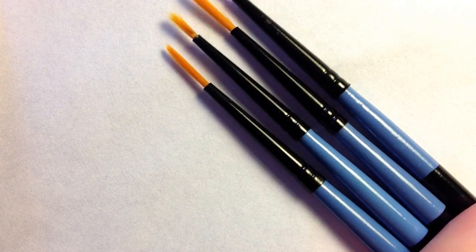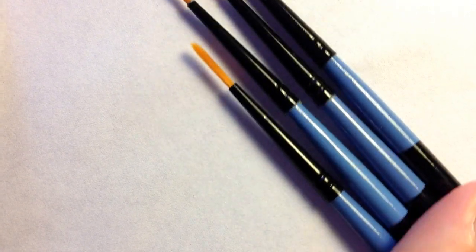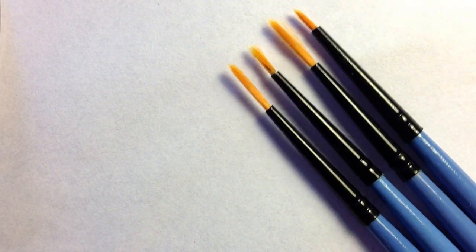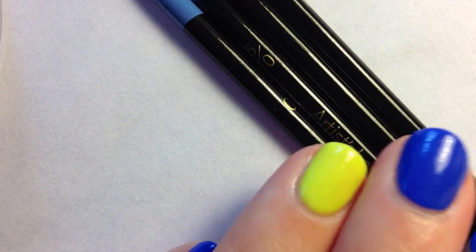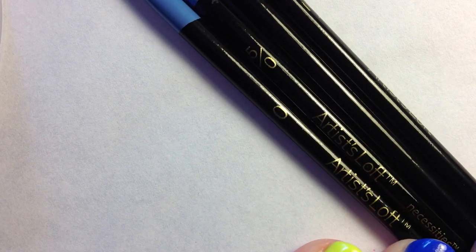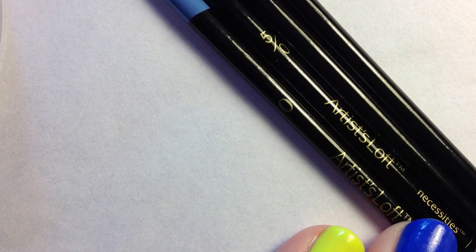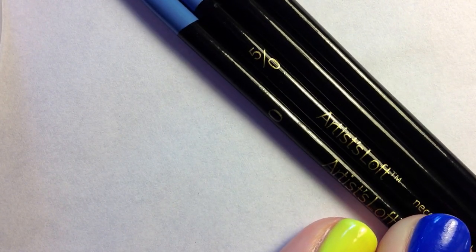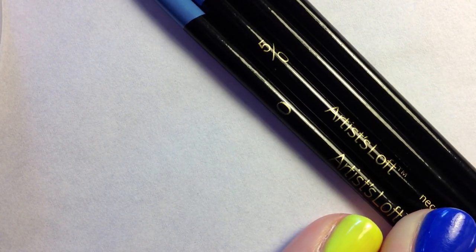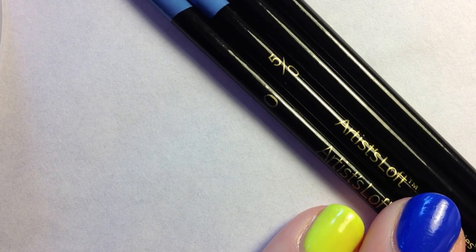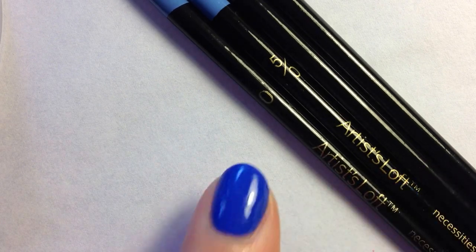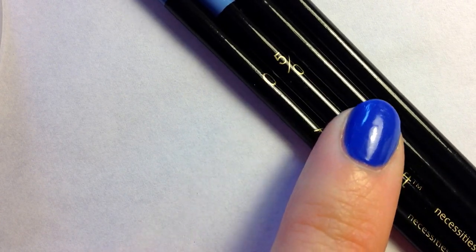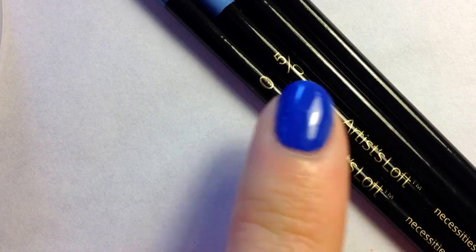These are the ones that I most commonly use and they are the Artist Loft name brand. I'm not sure if you can make that out but yes they are Artist Loft.